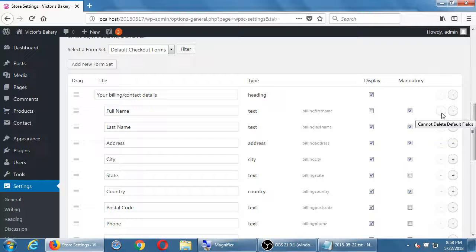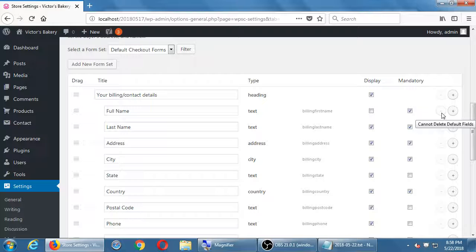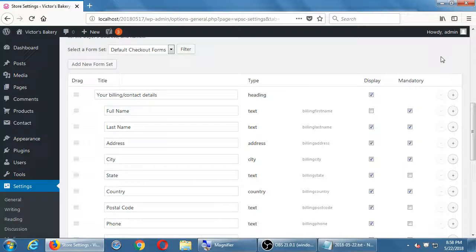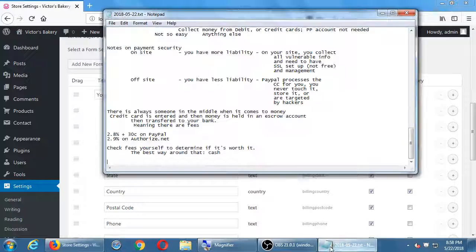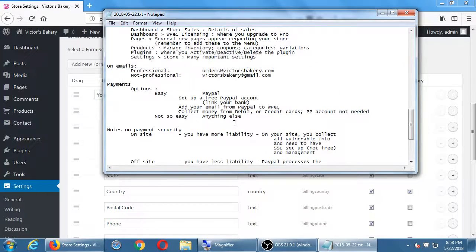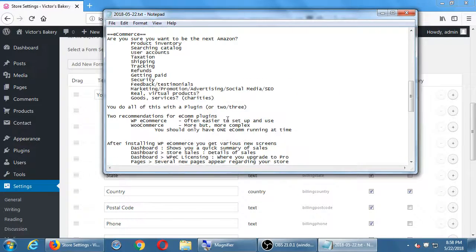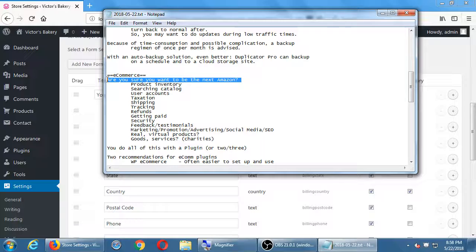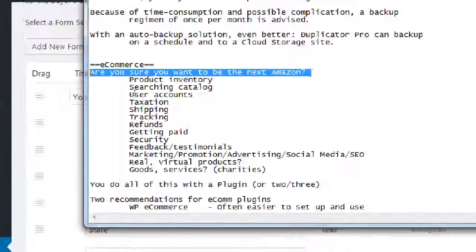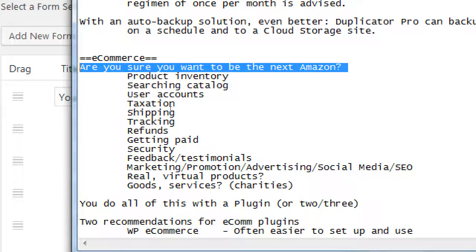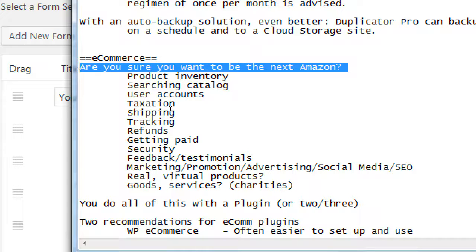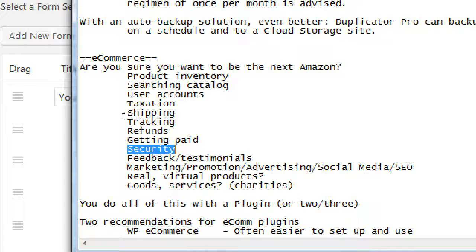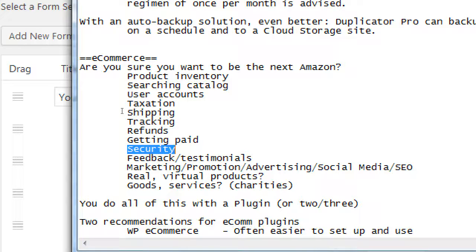That's going back to the original question about are you sure you want to become the next Amazon? Because I have a product, I have the will, I have the time, I have the money to become an e-commerce merchant. But then now I've also got to deal with security. And for a big multi-billion dollar company, Target, Experian, et cetera, they have an army of lawyers to help them through this for us. I don't. We don't.